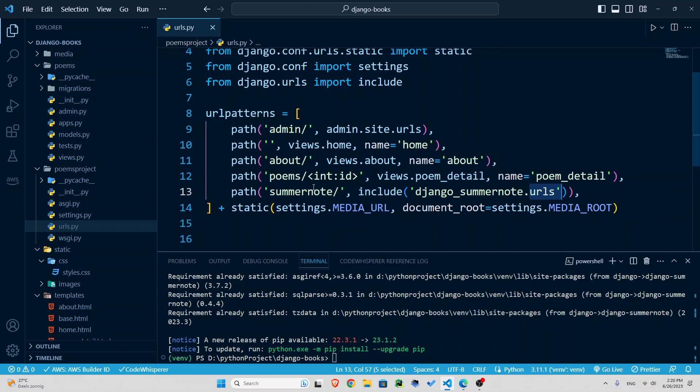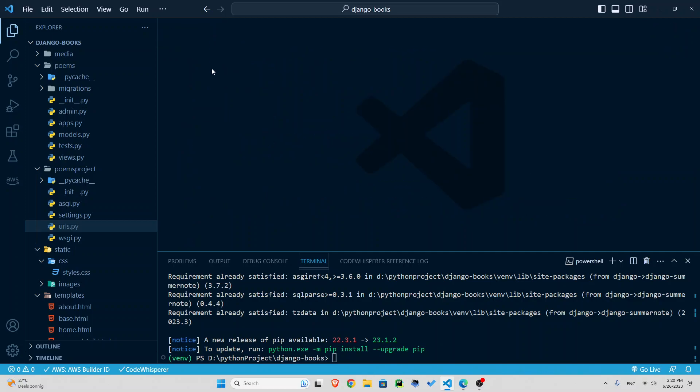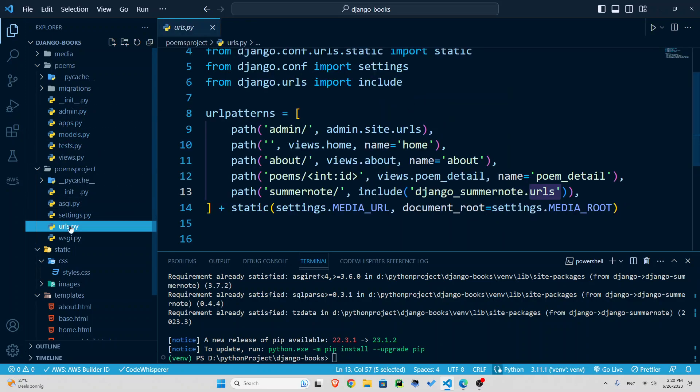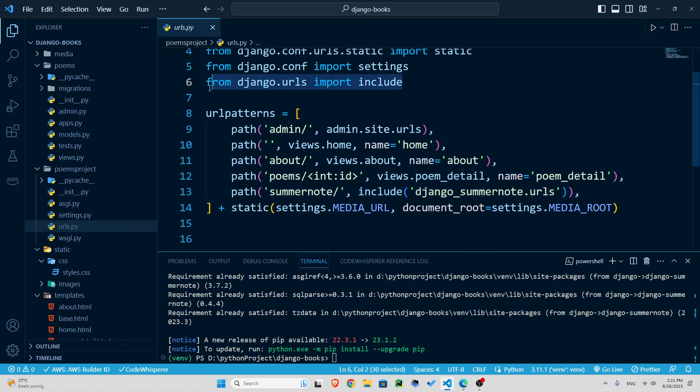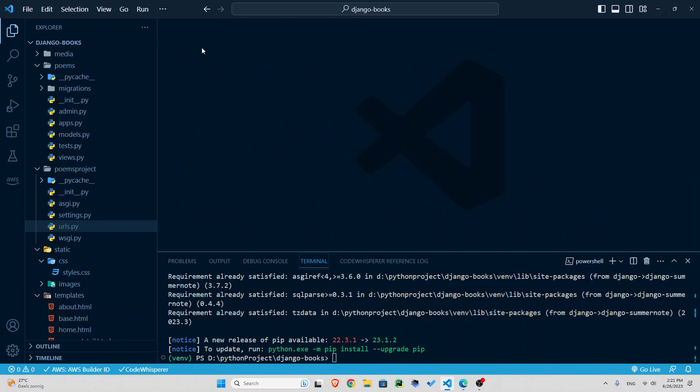So summernote path include django_summernote.urls. So we're just going to have access to that as well. The rest is all the same. Now let's close this off. And if you see that this included in red for you, you need to import it. So from django.urls import include.